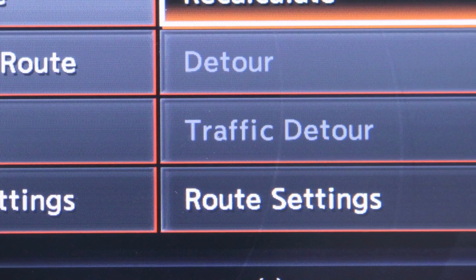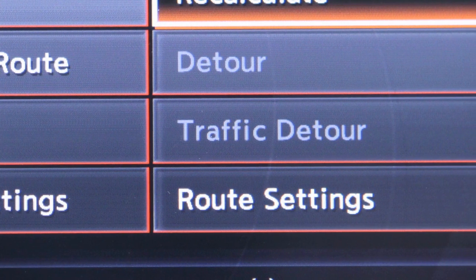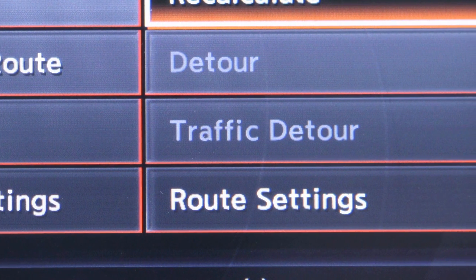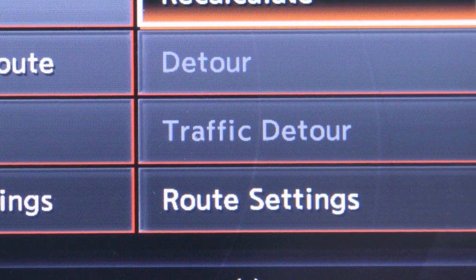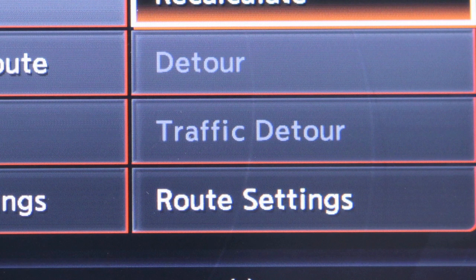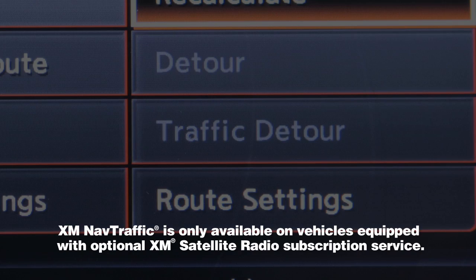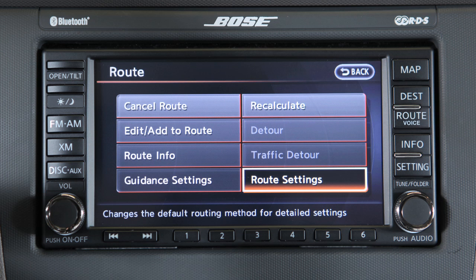Traffic Detour enables you to search for an alternate route based on the traffic information given. XM Nav Traffic is only available on vehicles equipped with optional XM Satellite Radio subscription service.